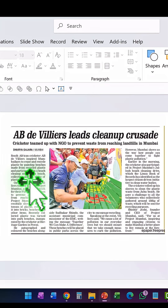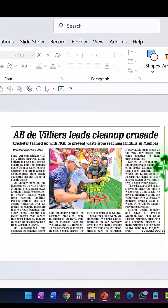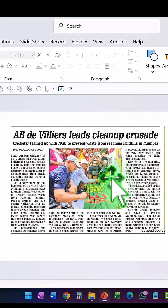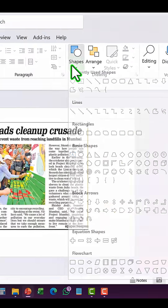Let us say you have a newspaper clip to showcase in your PowerPoint slide. If you stick a picture like this with clean cuts in the edges, it doesn't look very interesting. Now let me add some interest to this by giving it a torn paper look.